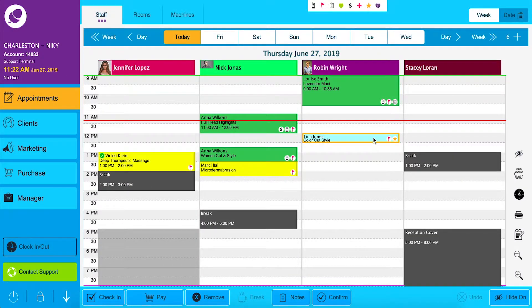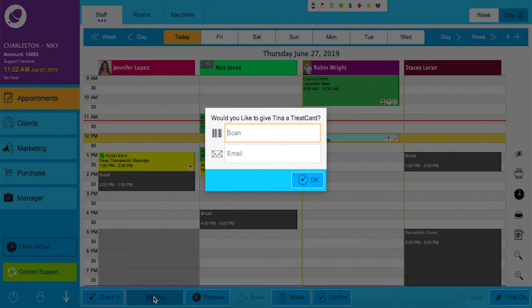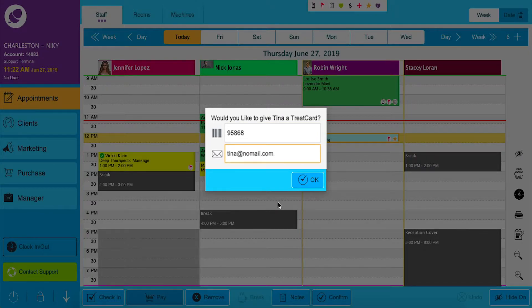When a new client comes to pay through for an appointment, a prompt will show if they do not already have a tree card. We will now scan the tree card, click OK, and it will bring us directly to the pay screen.